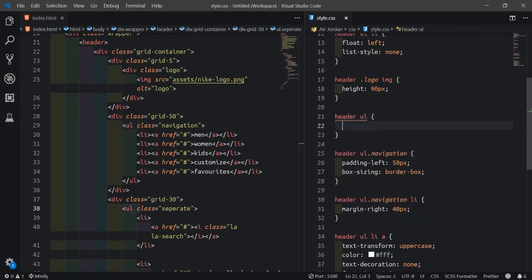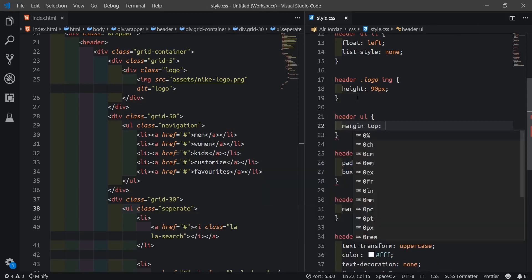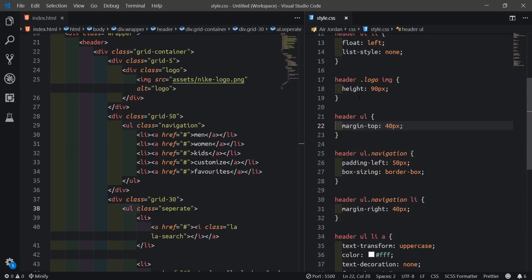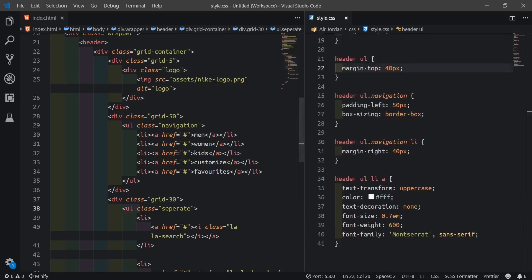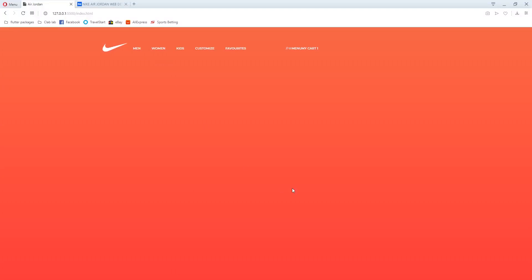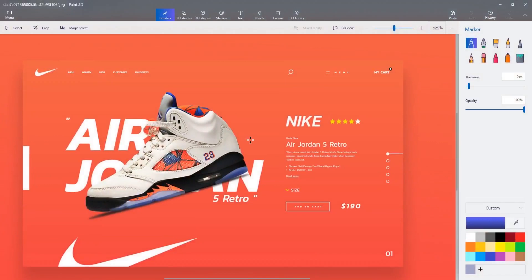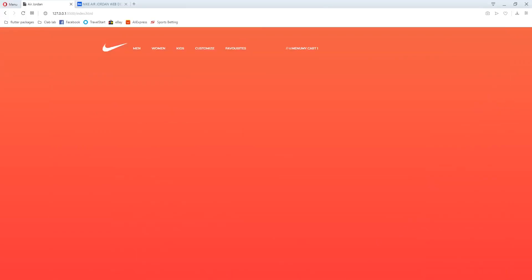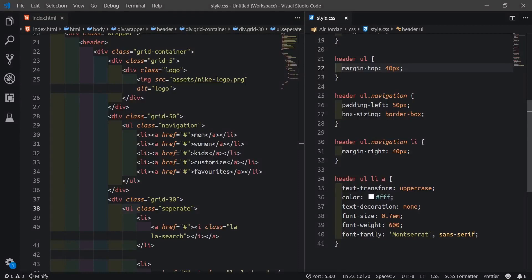I'll also shift things. I'll target the ul inside the header and set margin-top to 40 pixels. If I go back, we can compare what we have so far with the design. It starts to resemble - at least the header section starts matching.